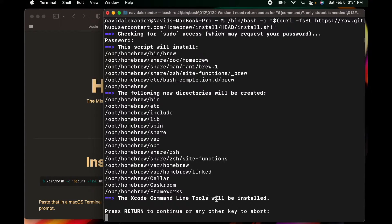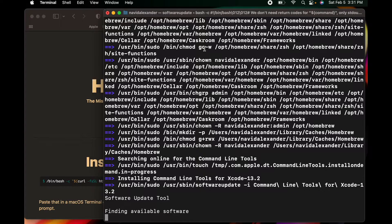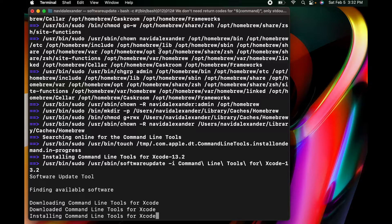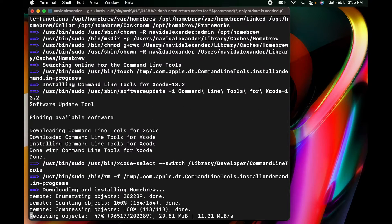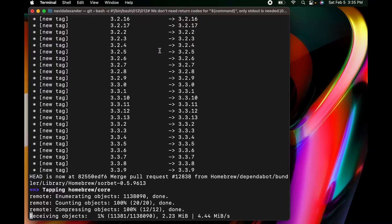One of the dependencies for using Homebrew from the command line is having the Xcode command line tools installed. Xcode is totally separate from what we're doing, but you need these native Xcode command line tools to work with the command line the way we want. Go ahead and press Enter to install them. It's downloading the command line tools, and this step may take a little bit of time. Once they finish installing, you'll see the Homebrew installation start to kick off.